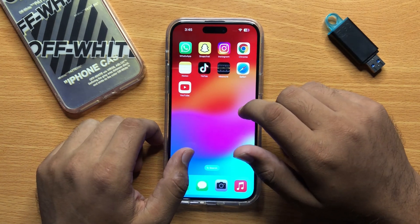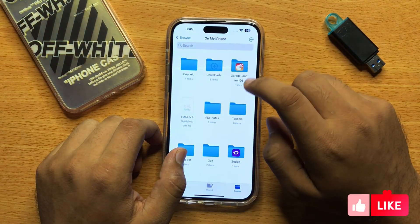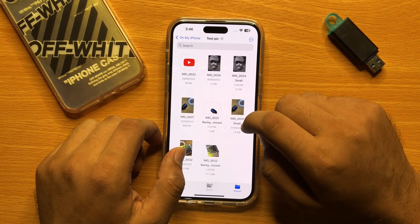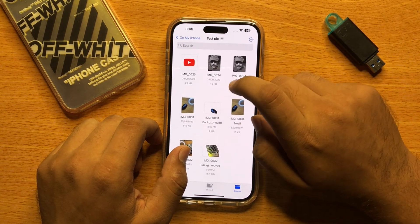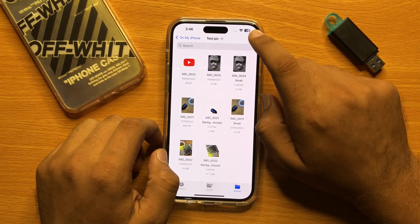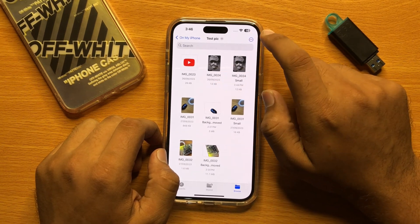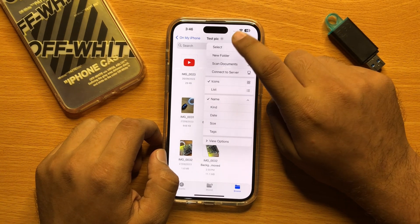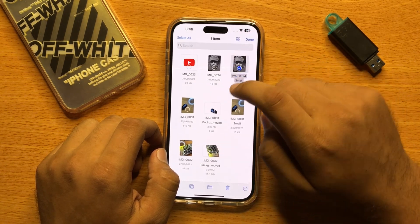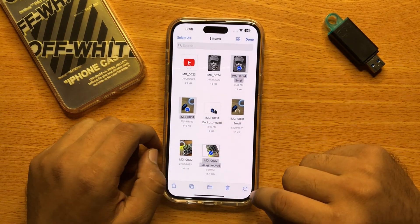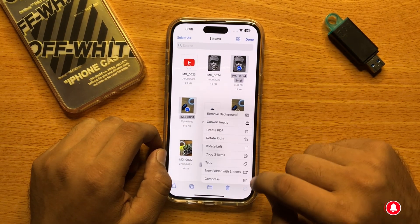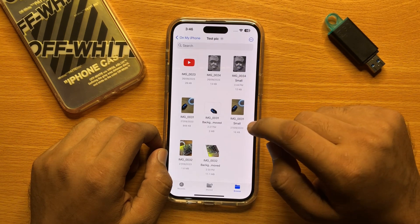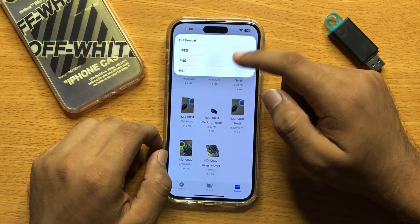First of all, open Files and then open the image you want to change the format. For example, if you want to change the format of multiple images, click on the option icon and then click Select. Now select the images and then click the option icon again. Now click on Convert Image and from here you can choose the format.